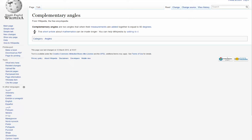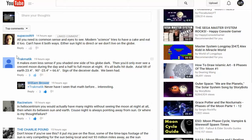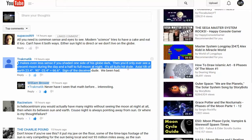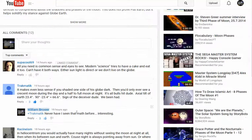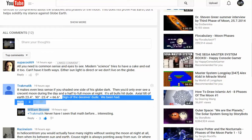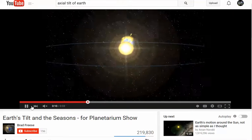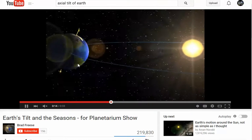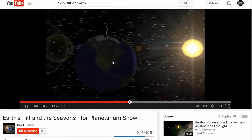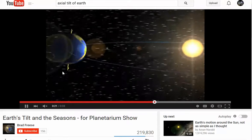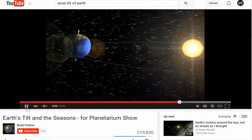Thanks to Trackmatic — he brought up the axial tilt of 23.4 degrees and noted that 90 degrees minus 23.4 leaves a complementary angle of 66.6 degrees — the sign of the deceiver. Is this possibly saying that the proposed tilt from NASA, from the government, this 23.4 degrees, is the sign of Satan, is 666? Quite interesting.